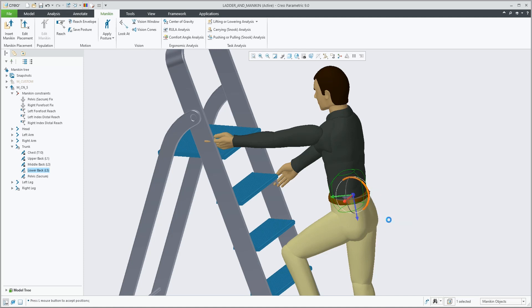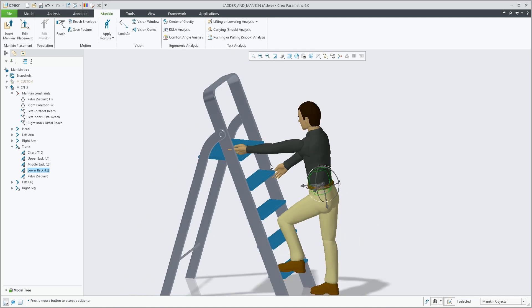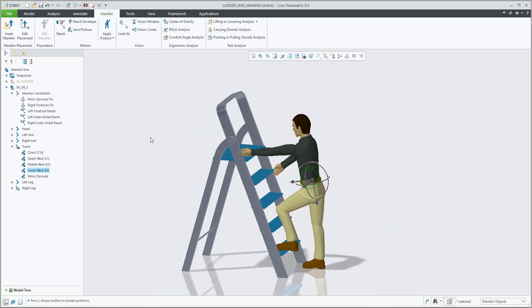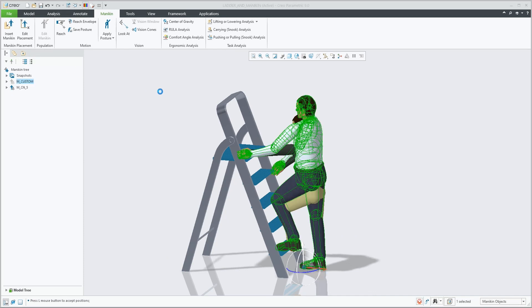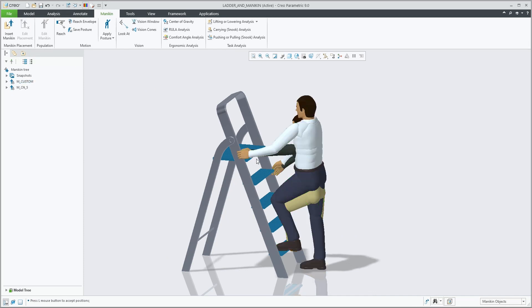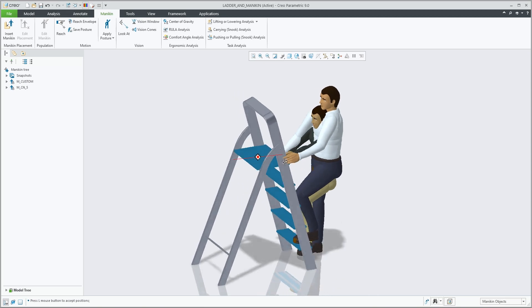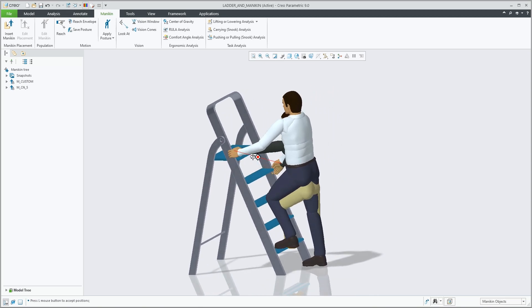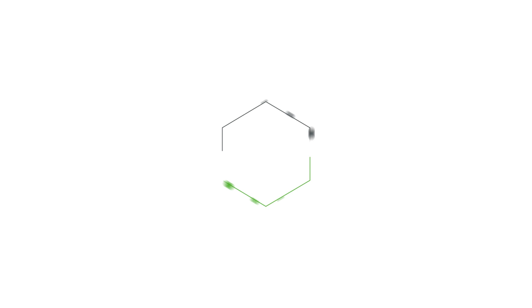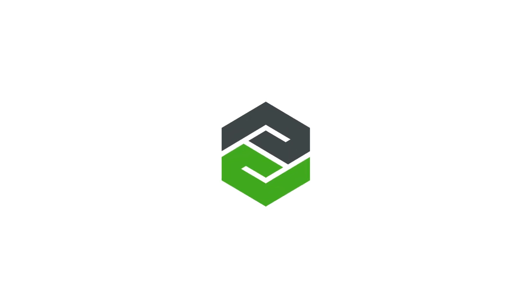This covers the new functionality that we've added to mannequin and its user interface. Thank you.